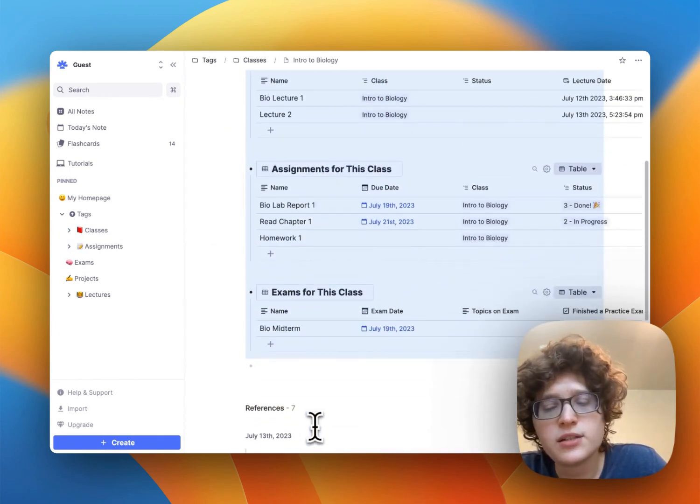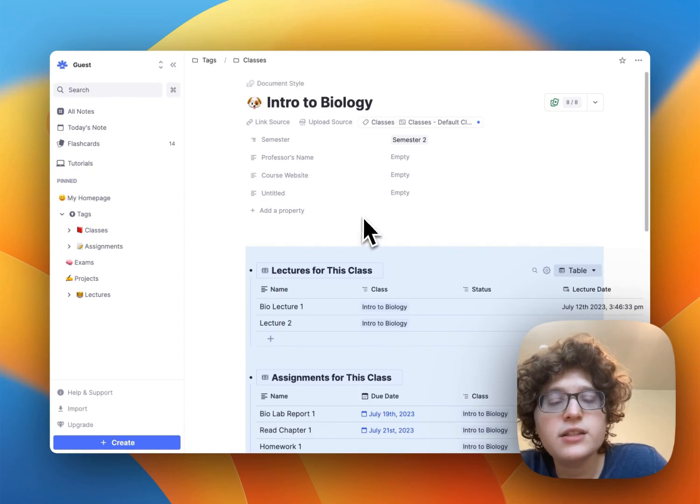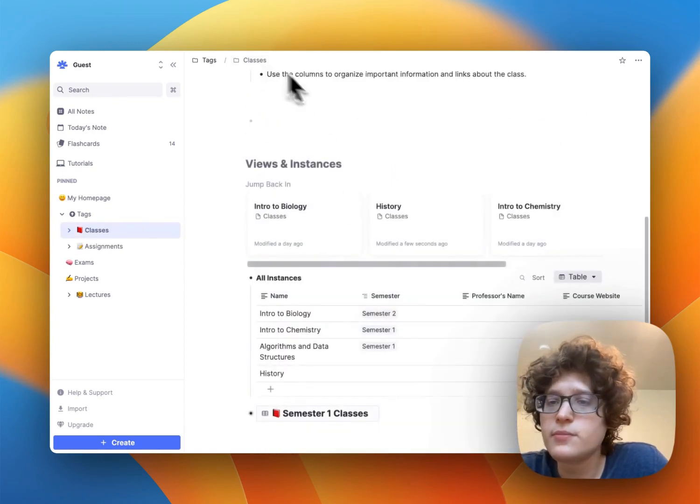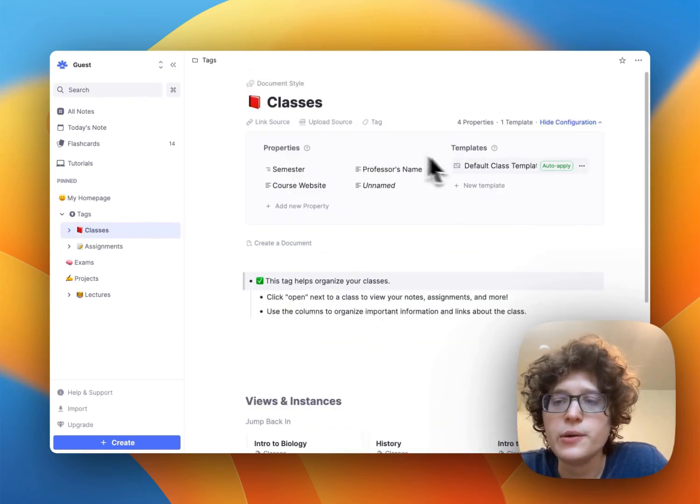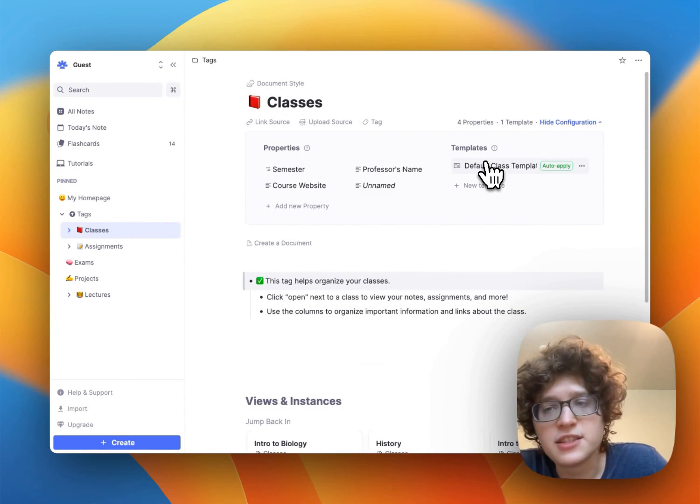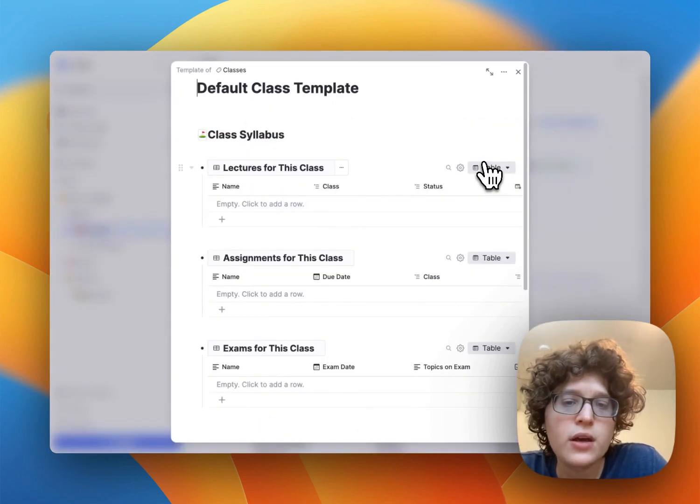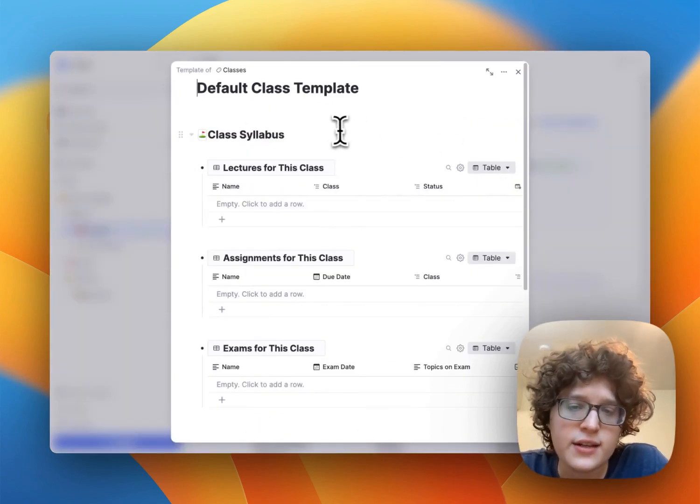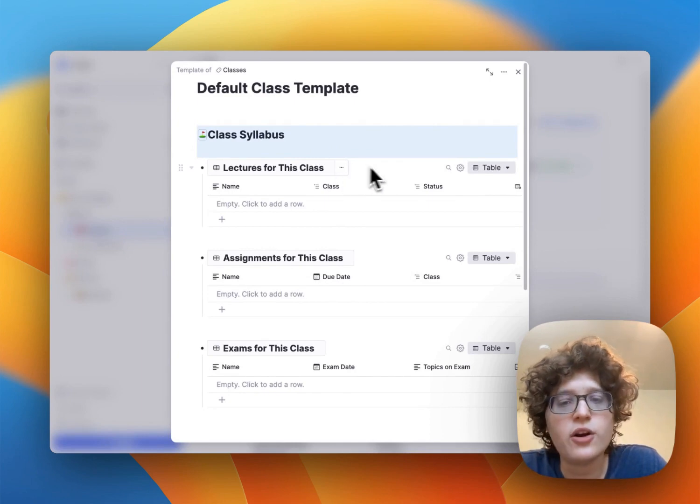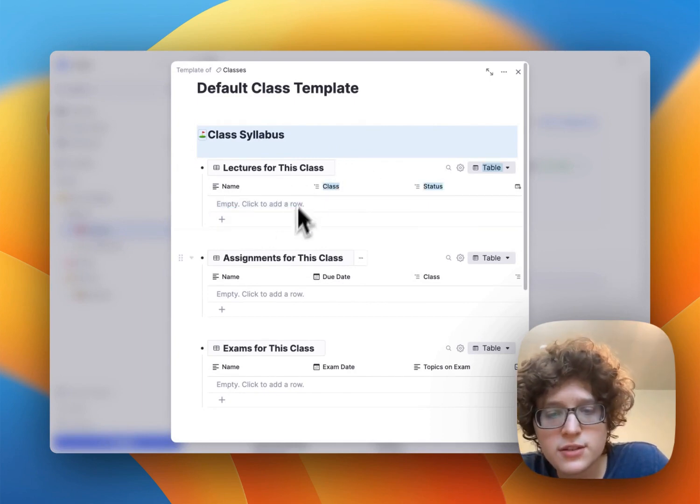If we go here, we can see that we have this default class template on the right. When opening that, we can see a class syllabus and then our tables for lectures,